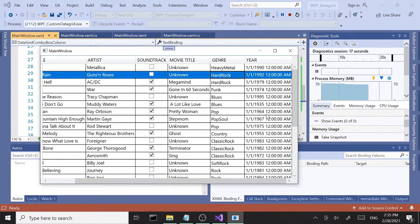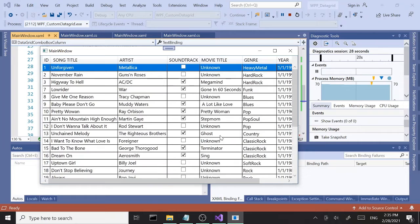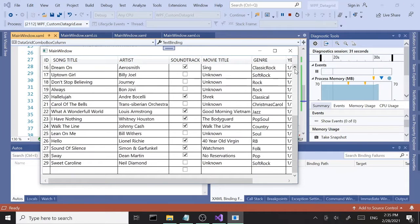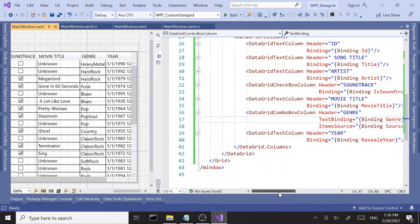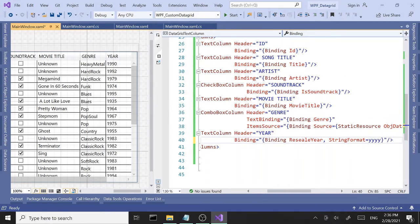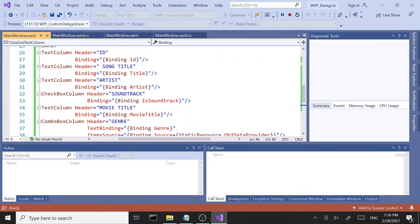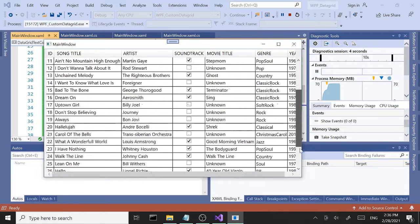Going back to the Year column — I only want the year, not the full date string. This is the beauty of a custom data grid: you can format it easily. I'll set the StringFormat to 'yyyy' and there you go — just the year is displayed instead of the whole date. That's the beauty of customizing your data grid.